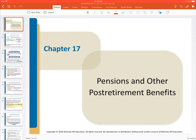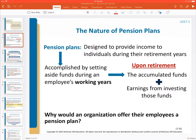This first video is just going to be an introduction to what a pension is, what it entails, and a brief overview of two different general categories of pensions that organizations will typically choose from in terms of what they want to offer their employees. A pension plan is essentially just a way to provide income to an employee once they have retired.